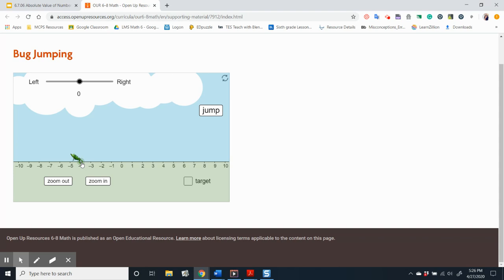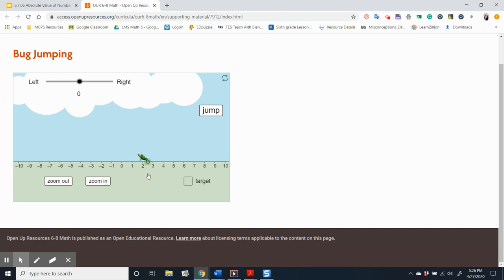We know that four units to the left of zero would make it negative four. What if the bug is to the left of zero and the absolute value of its location is five? Where on the number line is it? Five units to the left of zero is negative five. What if the bug is to the right of zero and the absolute value of the location is two and a half? If you said two and a half, that would be correct.